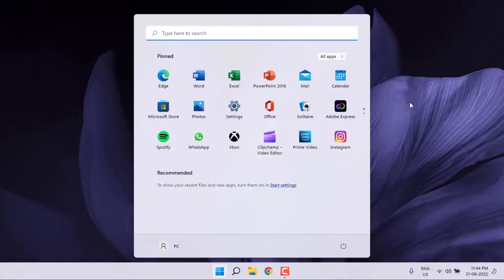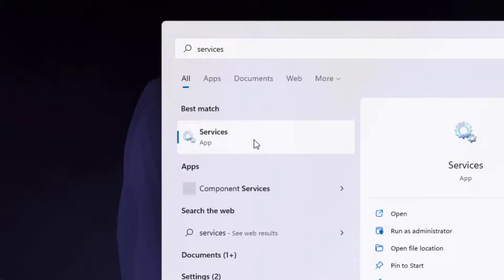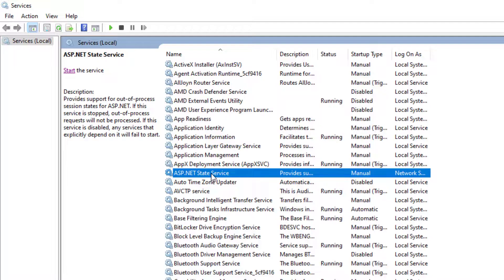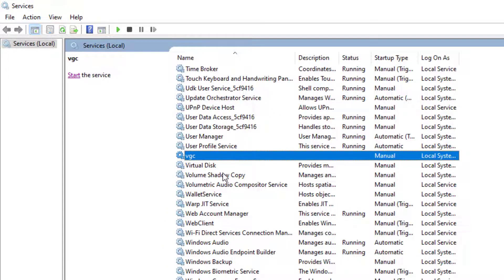Method number two: Go to Windows 11 search bar and type Services. Click to open Services. Find out VGC. You can see here VGC is showing.